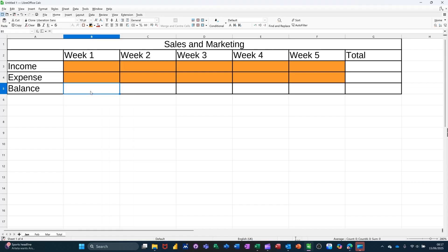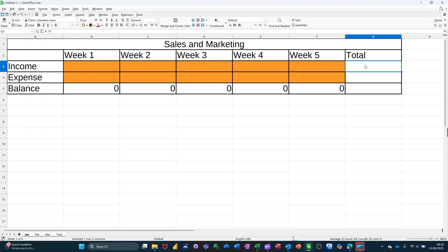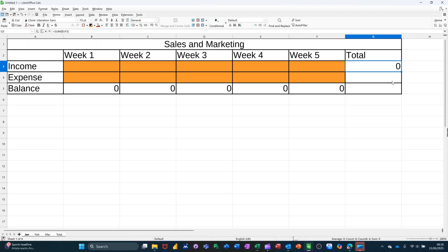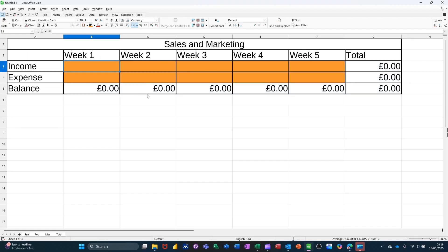Now I need to do a little formula there. So equals B3 minus B4. Tick that little formula, get a little zero. Pull that over. And then here I need to do the sum function. It doesn't pick anything up because there's no data, but you can just highlight it like that. Tick, pull that down. And then highlight all of it, click on the pile of coins for money. So everything's set up how I want it on this sheet.